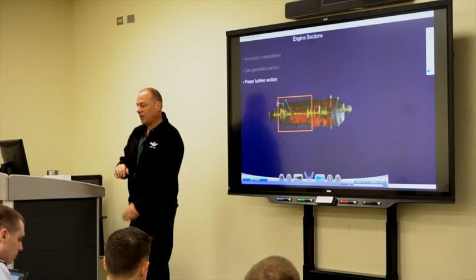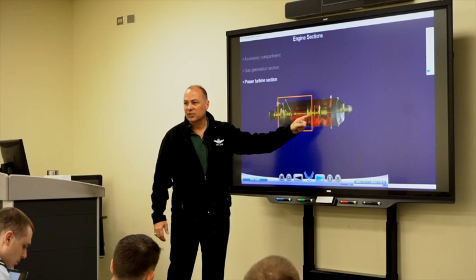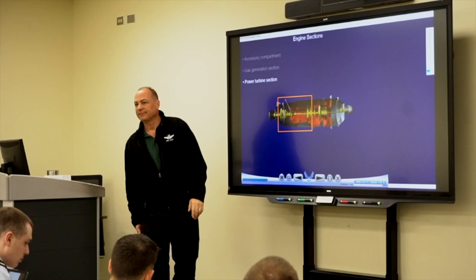One important thing to note: the gas generation section and the power turbine section are not physically connected. There's no physical connection there — we'll talk about that a bit later.